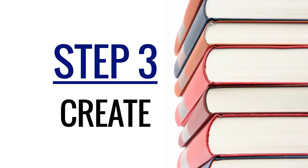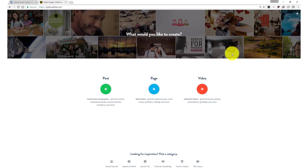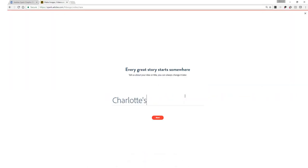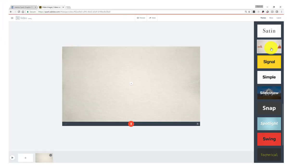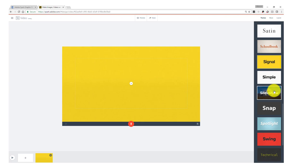Now it's time to create. Log into Adobe Spark, select video, add a title, and select start from scratch. First, choose a theme or background for your project, then take a look at your script.